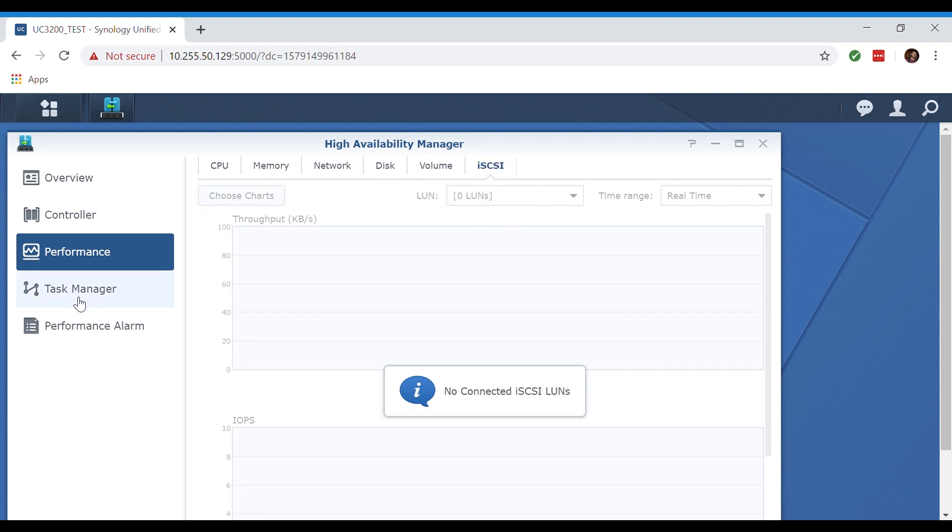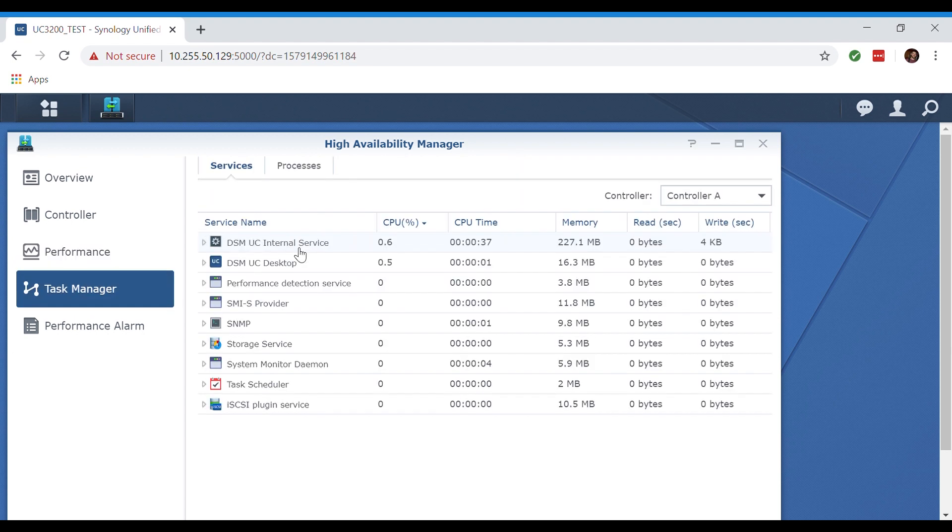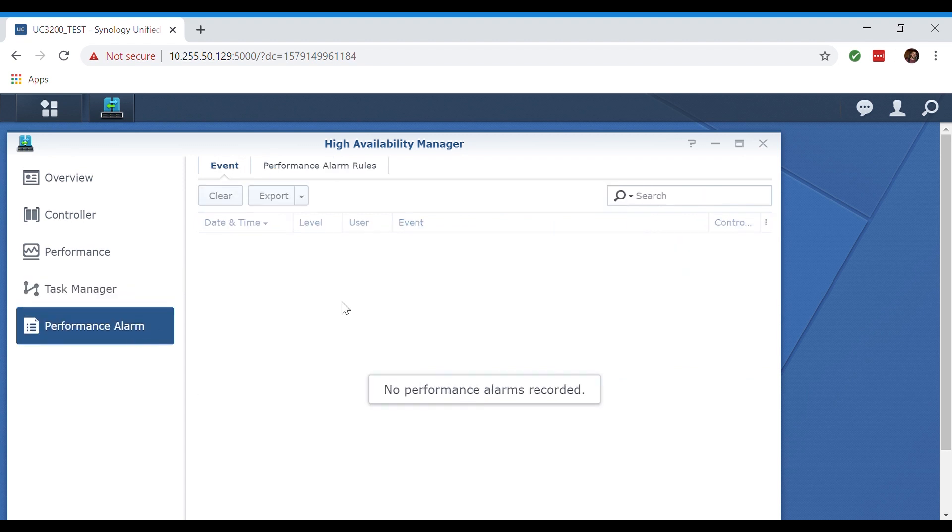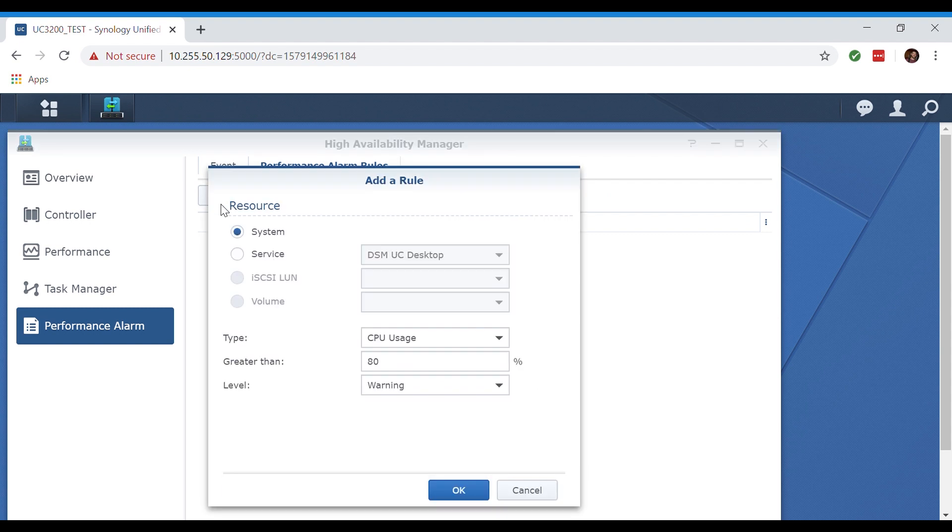Clicking over to our task manager tab we're being shown what services and processes are being run on our controllers A and B for our UC3200. Over here in the performance alarm tab it'll show us alerts for our CPU being over utilized at 100% utilization or our RAM or even our storage at 100% utilization.